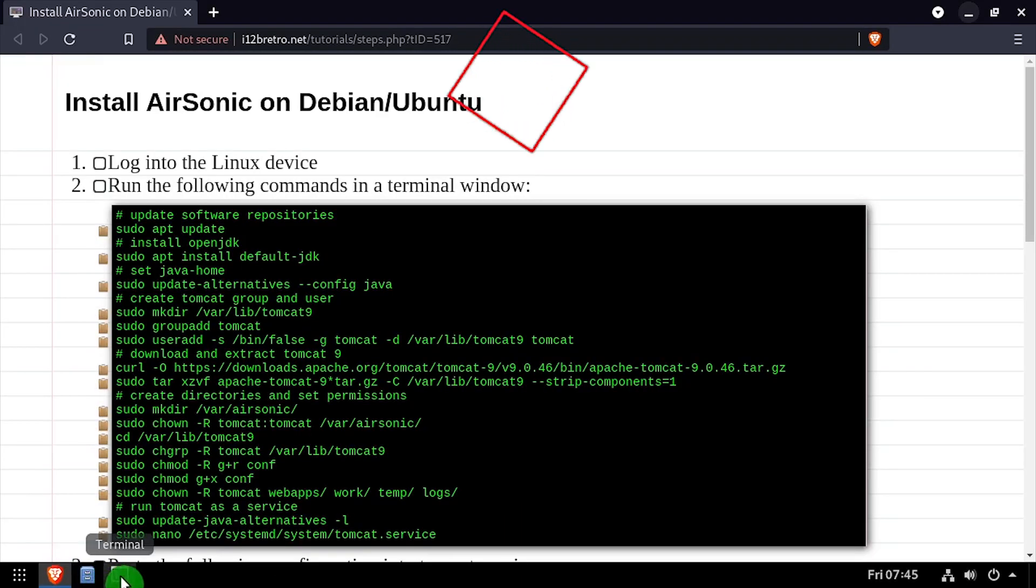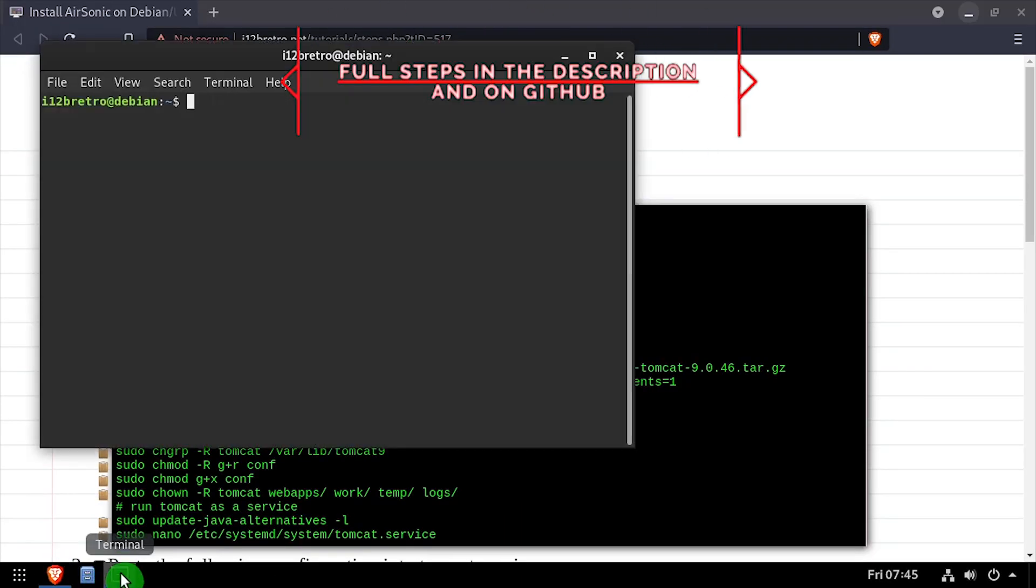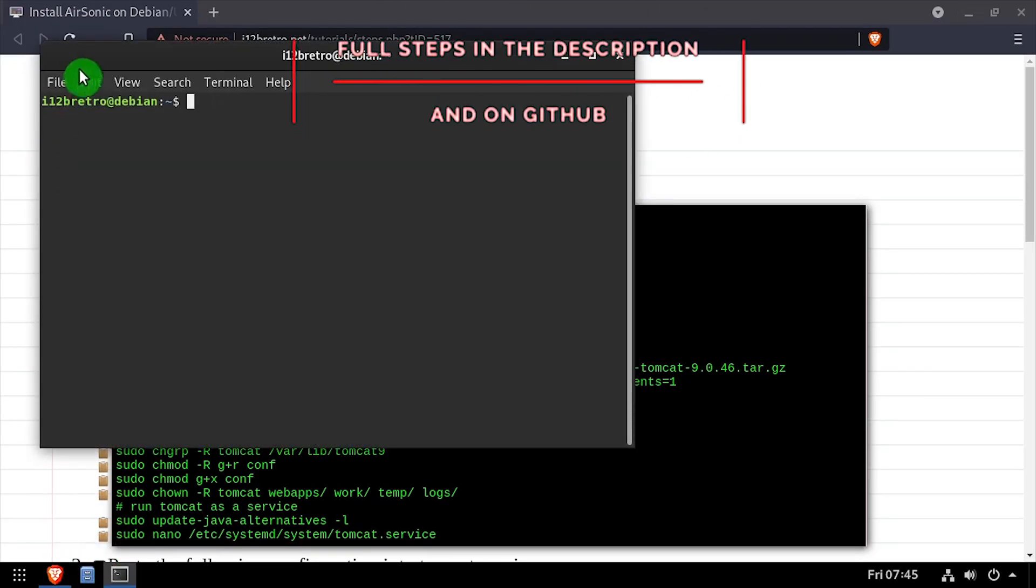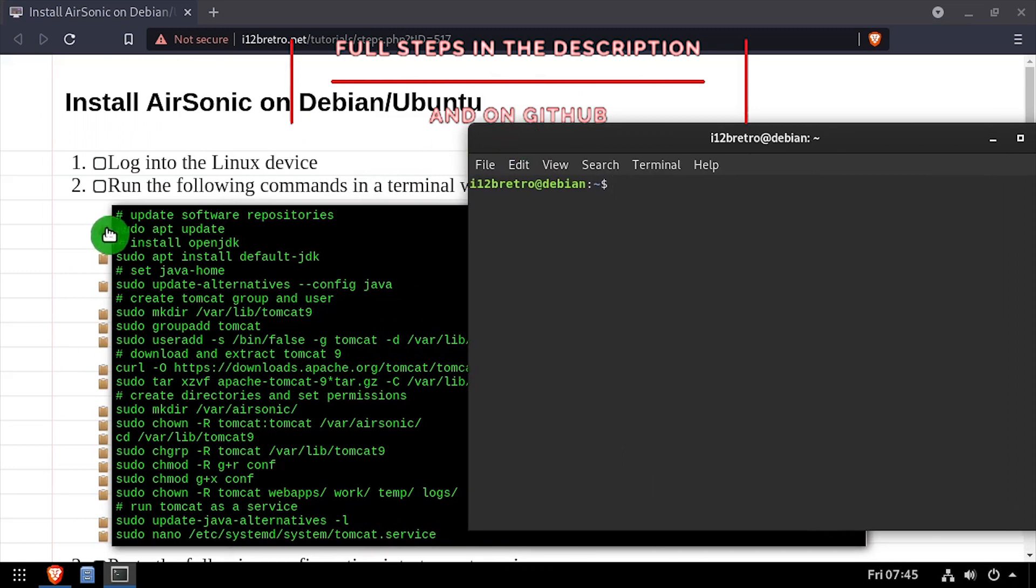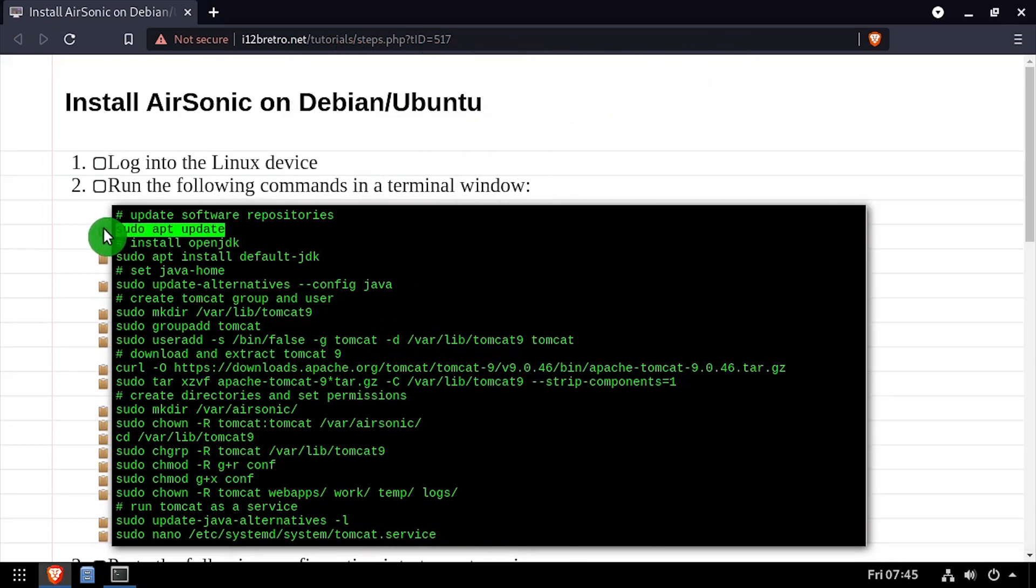Hey everybody, it's iWantToBeRetro. Today we're going to take a look at installing AirSonic, a network media streamer, on Linux.